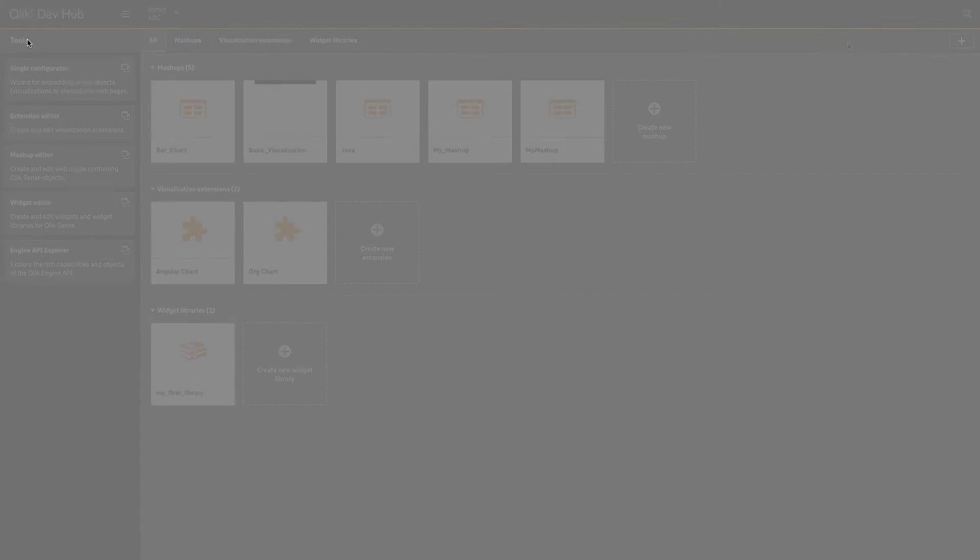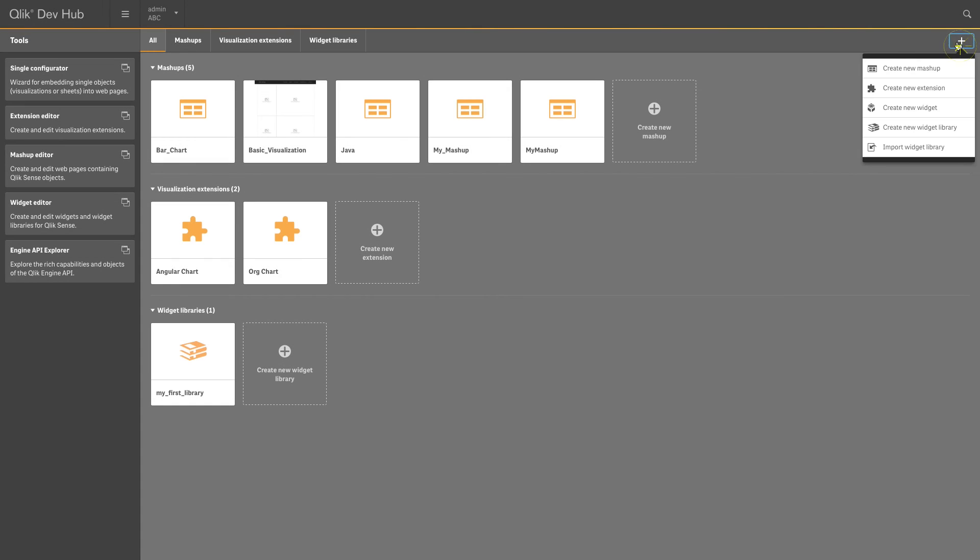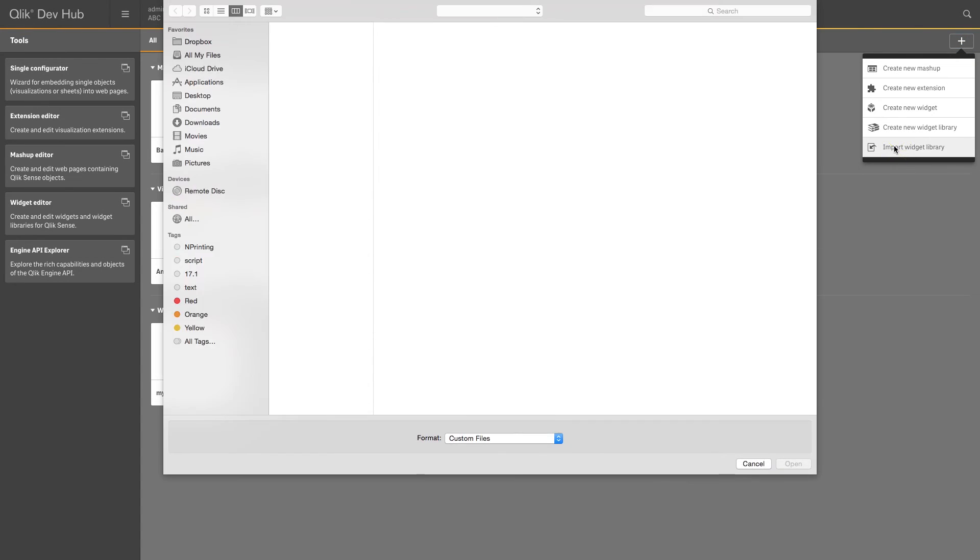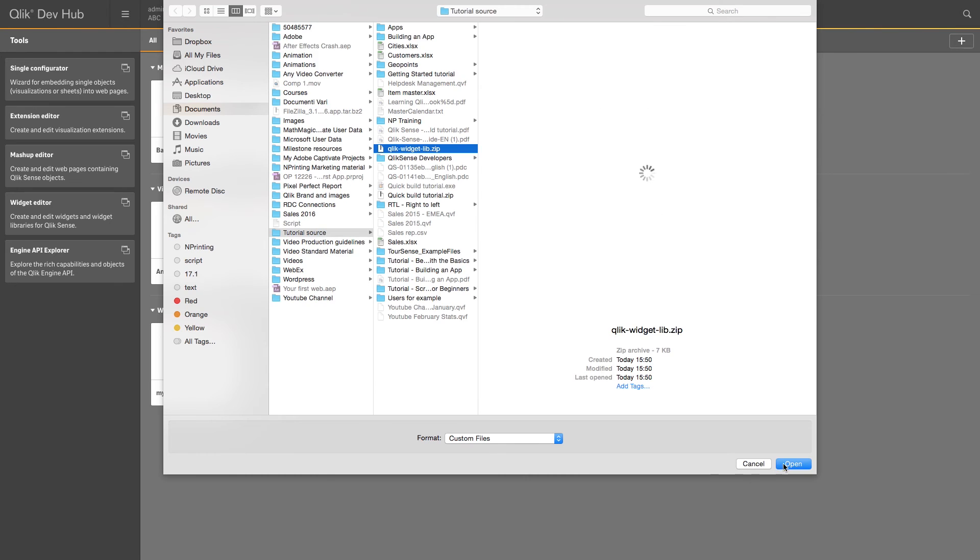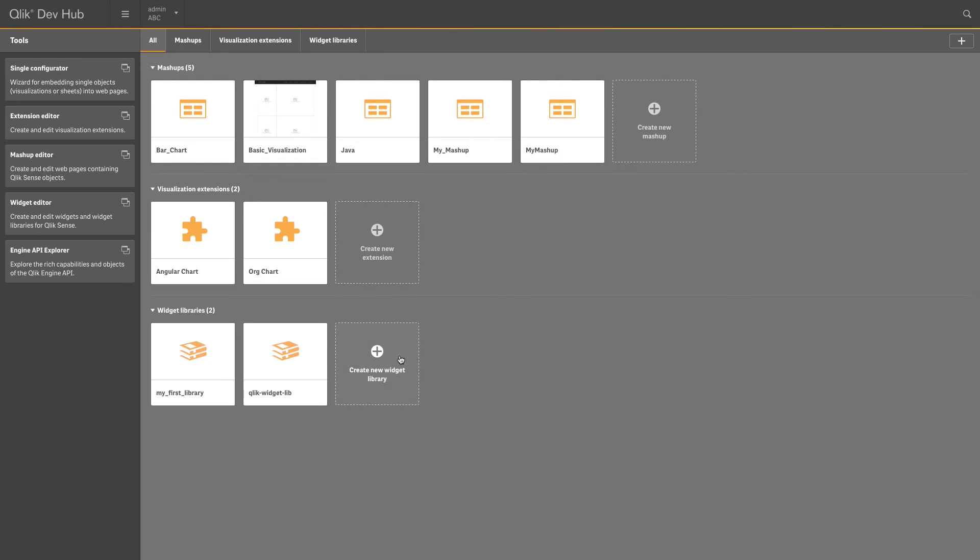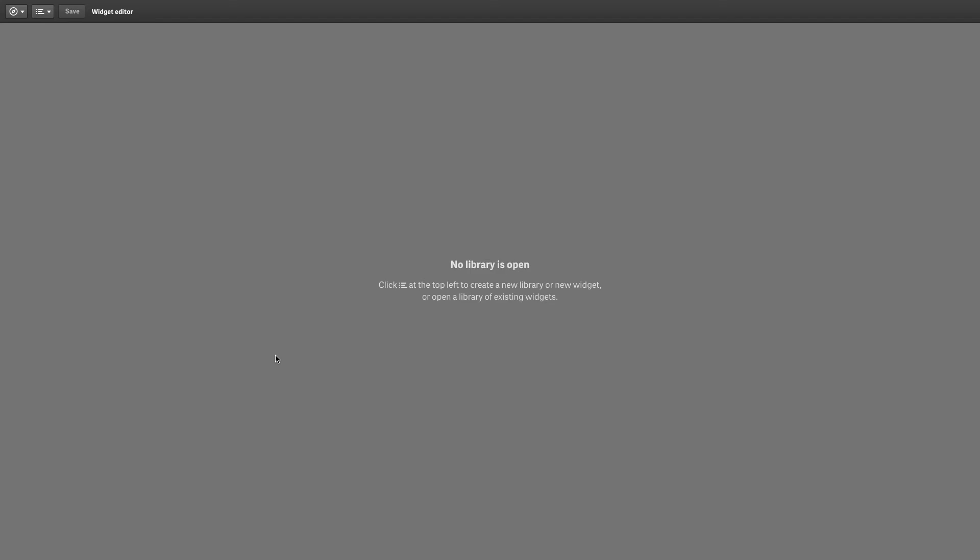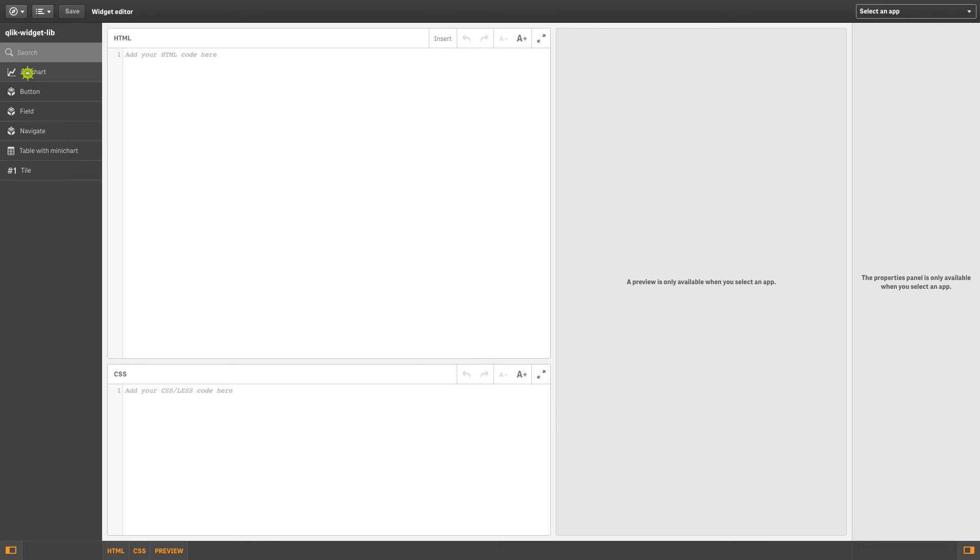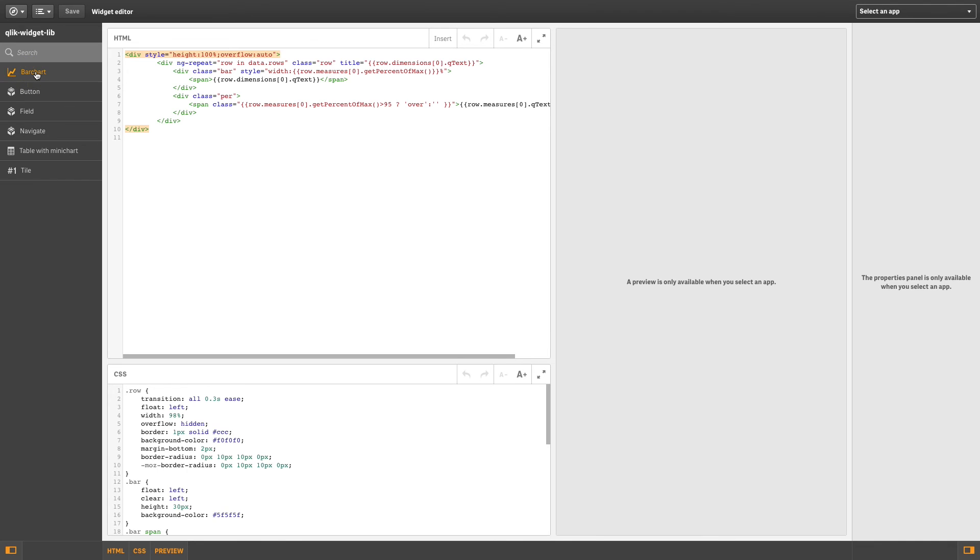You can also import widget libraries from the DevHub start page. Select Import Widget Library and locate the zip file containing the widget library to import. The imported widget library can now be accessed from the DevHub.